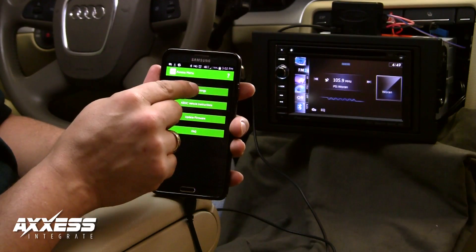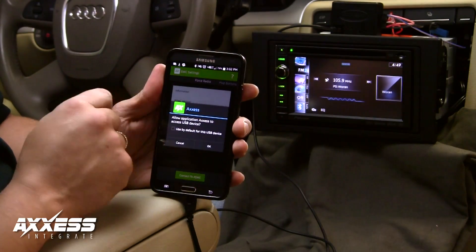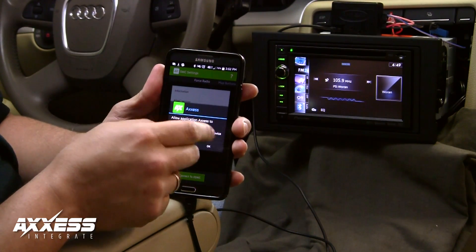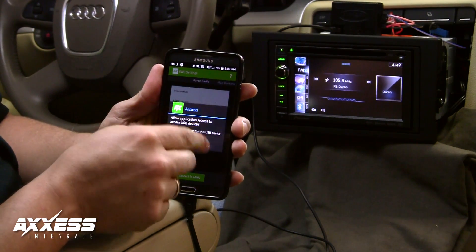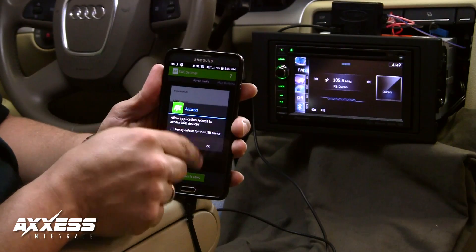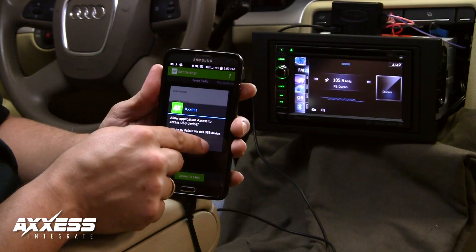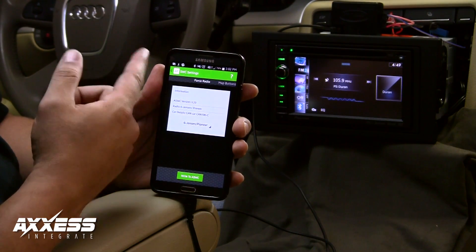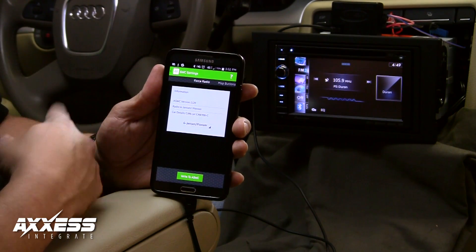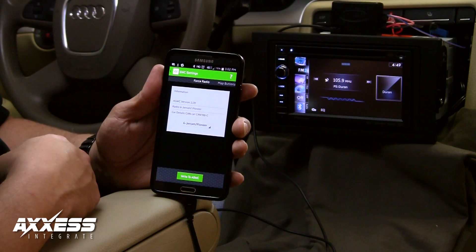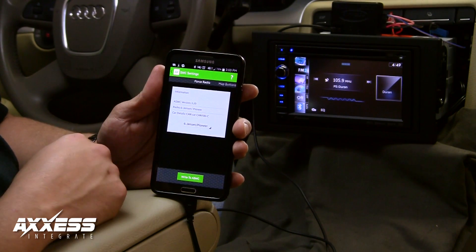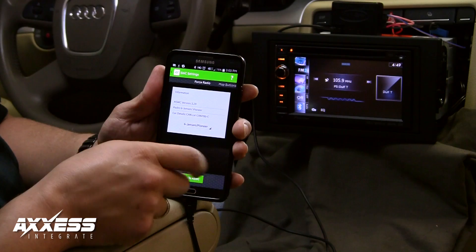With the app open, tap SWC Settings. Your device will ask permission to communicate with our interface. Tap OK. After tapping OK, the screen will show the ASWC-1's firmware number, radio type, and vehicle detected.